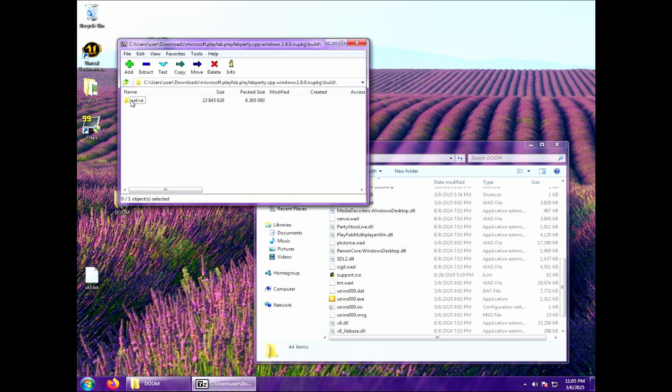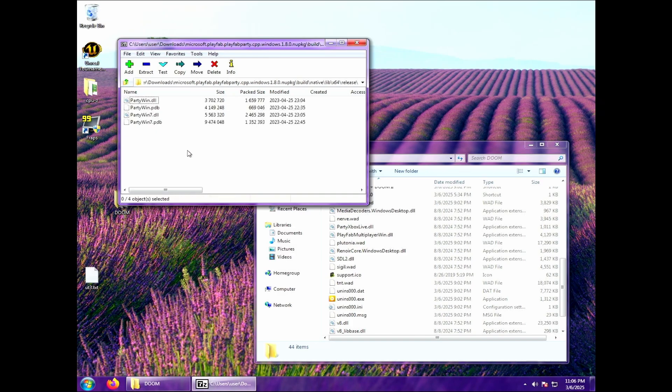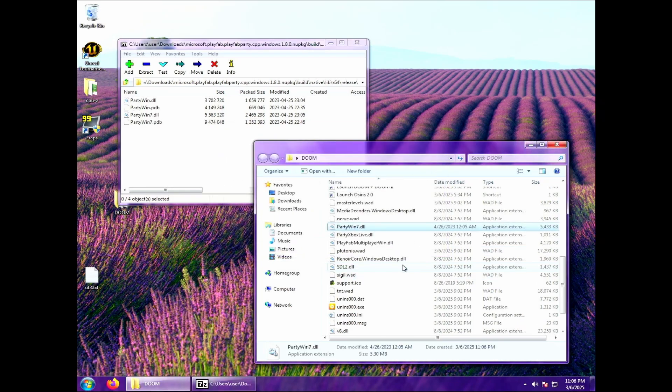That is the file that was actually causing that error message. And if we go to build native lib x64 release, you'll see that there is this partywin7.dll, specifically the 7 one. We're now going to copy that over into our Doom folder and then rename it and get rid of the 7. So it's just partywin.dll, like the one that we deleted.